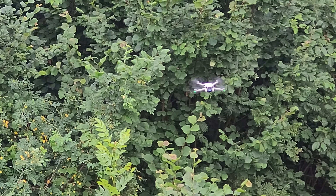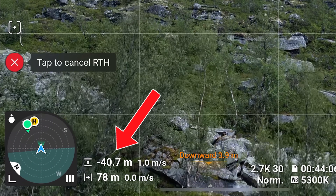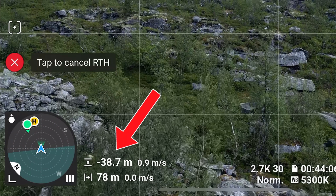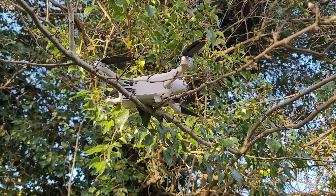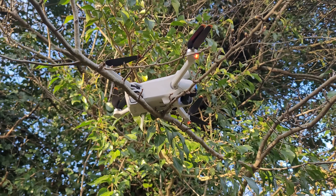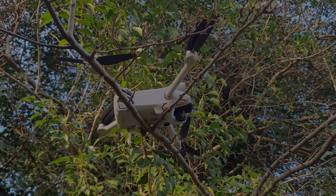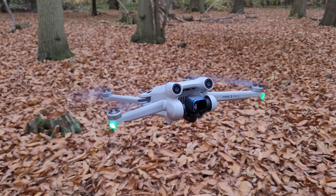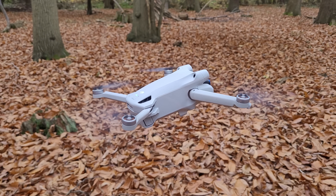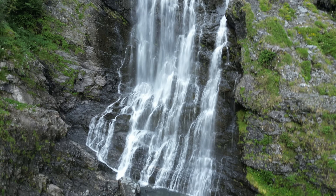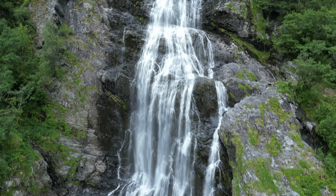In this video, I'll go over these uncommon scenarios with return to home, how negative return to home actually works and when it causes problems, when you might experience issues with return to home, and most importantly, how you can avoid losing your drone because of them. So first of all, what actually is negative altitude return to home? It's when the drone is below its takeoff point when return to home is activated, like when you launch from a cliff or a raised platform and you descend during the flight.